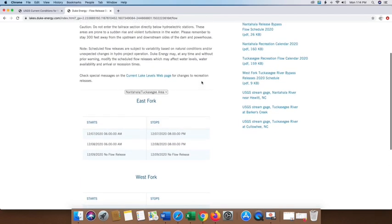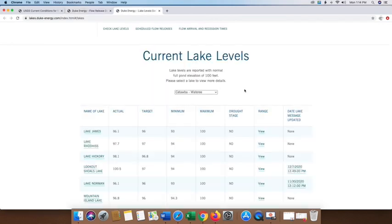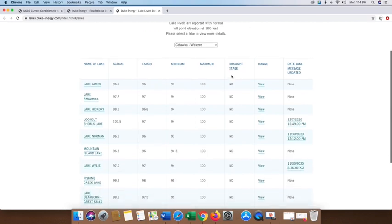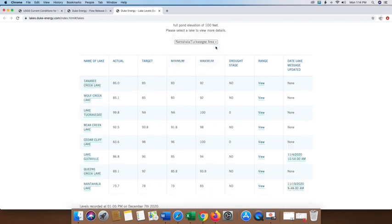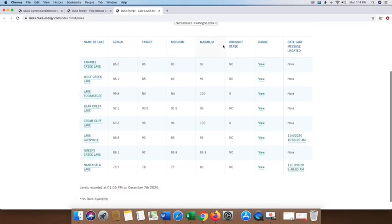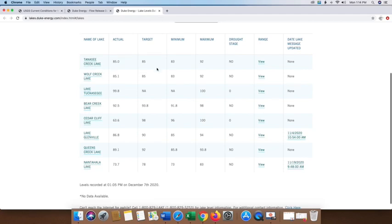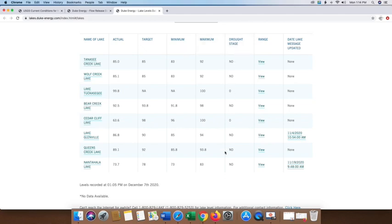One of the things I want to point out to you too is where there's a lot of information. It's called Current Lake Levels webpage. If you click on this here, it's going to take you to Current Lake Levels. This is going to be all of these lakes here in North Carolina that Duke Energy has something to do with. We're going to select the Nantahala/Tuckasegee area. And you're going to see a graph here with a lot of information on it. Tennessee, you see all the lakes that's in that particular area right here. So you see your actual lake height, your target, minimum, maximum. We're definitely not in the drought stage. Range, and then date, lake message updated. This is really important.